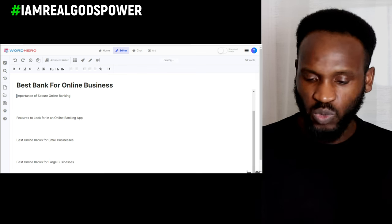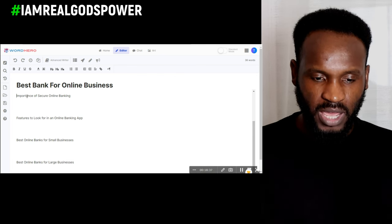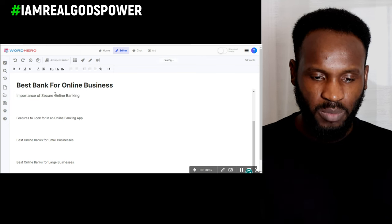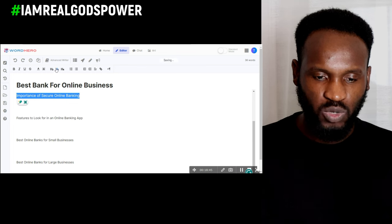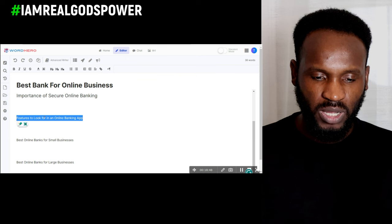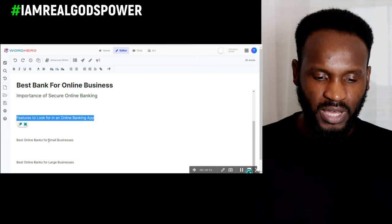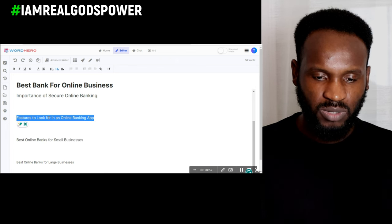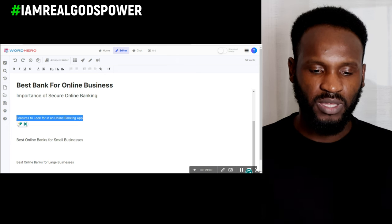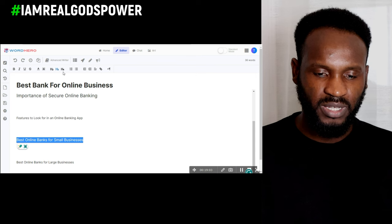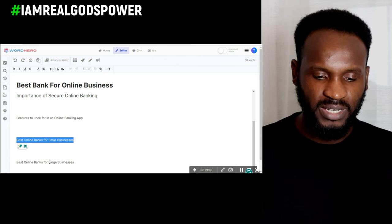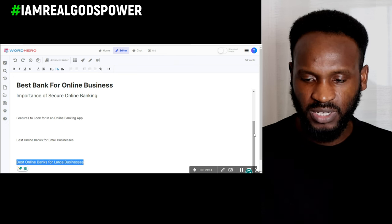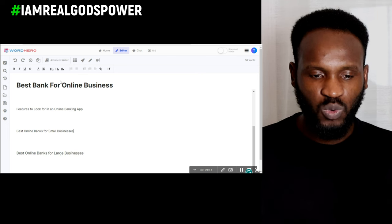Now bring the cursor down and make this section Heading 2 - the title is Heading 1, then Heading 2, and the rest will be Heading 3. I'm going to make all of them Heading 3 and that is it.